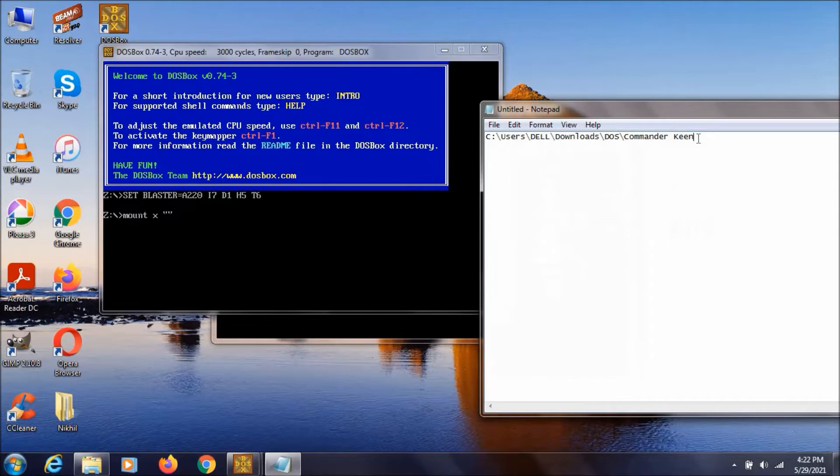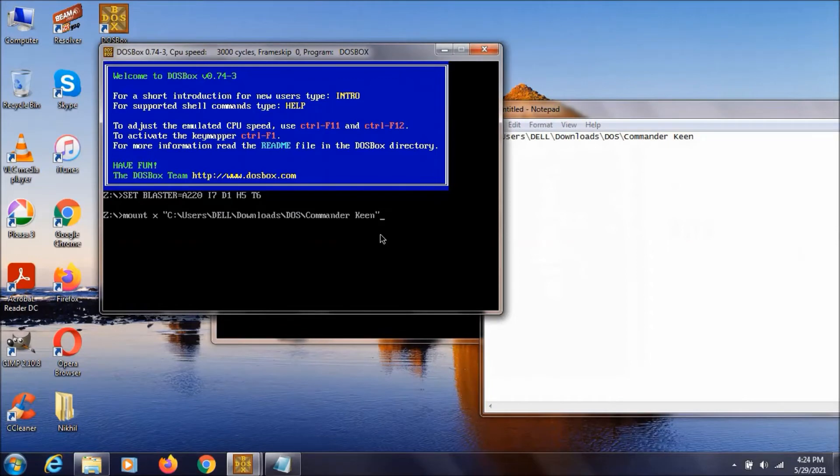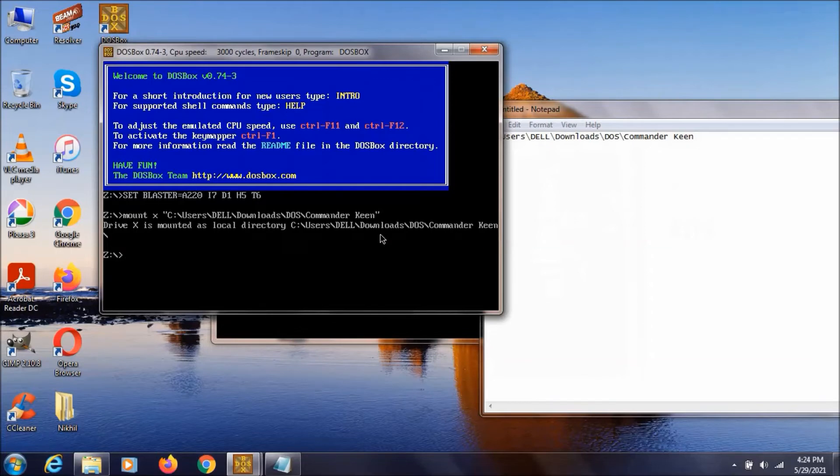So now let's type the same address in this DOSBOX. After typing this URL, we just need to hit enter. And as you can see it is now saying that X drive is mounted.